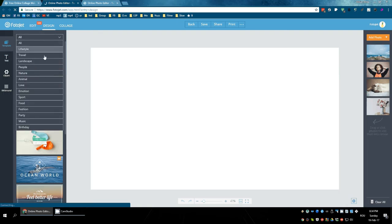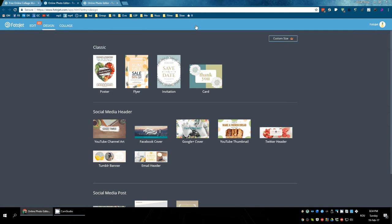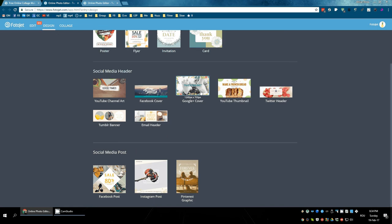It has all sorts of images to create from. So what do you want to create? A poster, a flyer, an invitation, a card. All sorts of things.